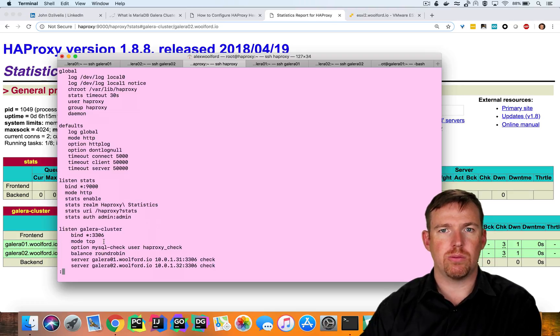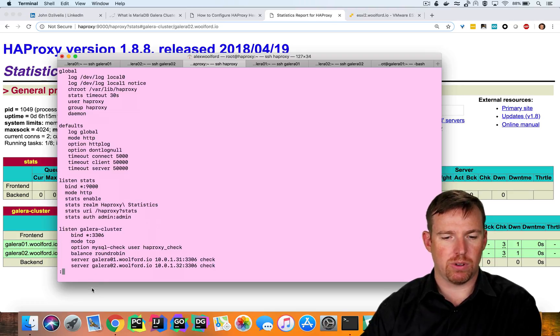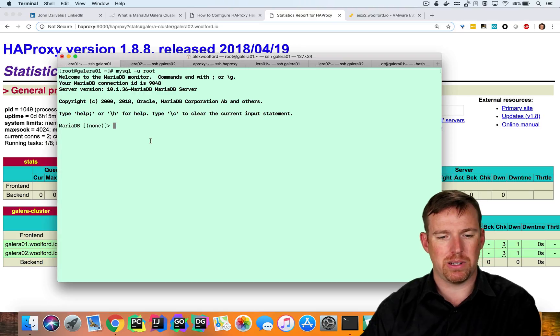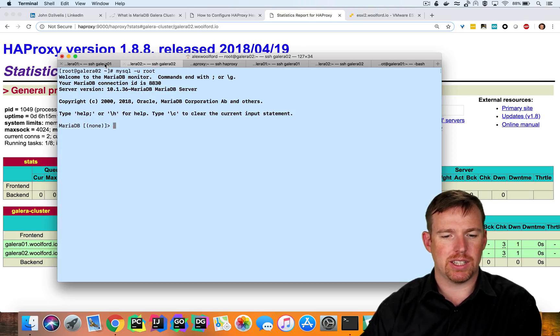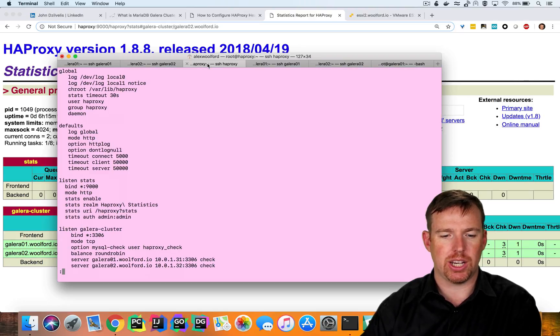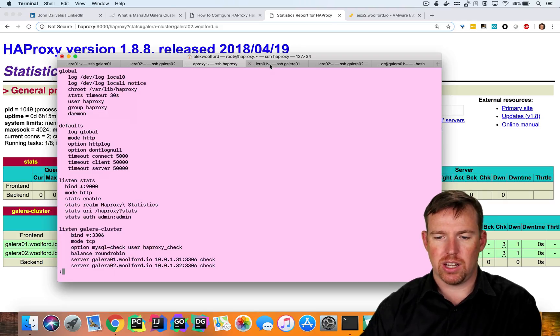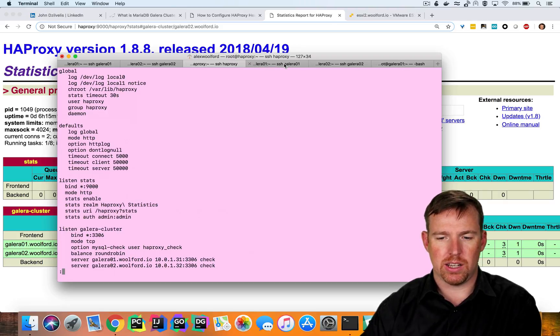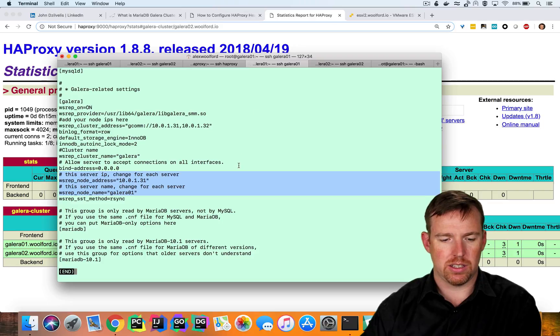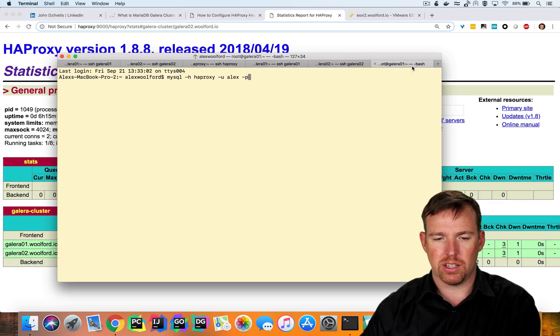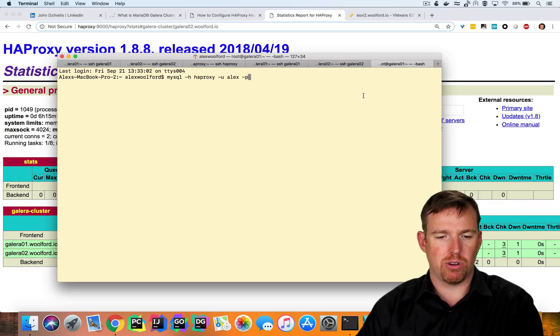So I want to show you how this works in practice. I have my two nodes here and I can query these directly, but it really doesn't make sense. I should go through HAProxy. So let's fire up a console here that is going to query HAProxy.